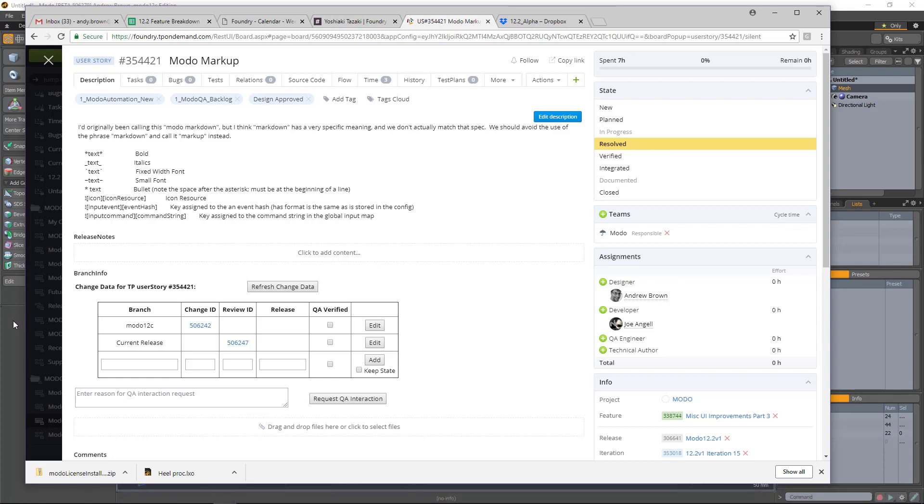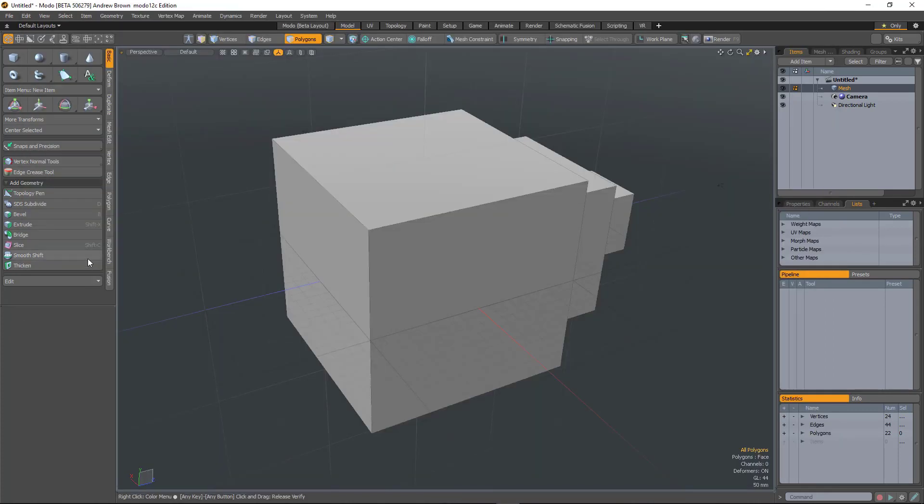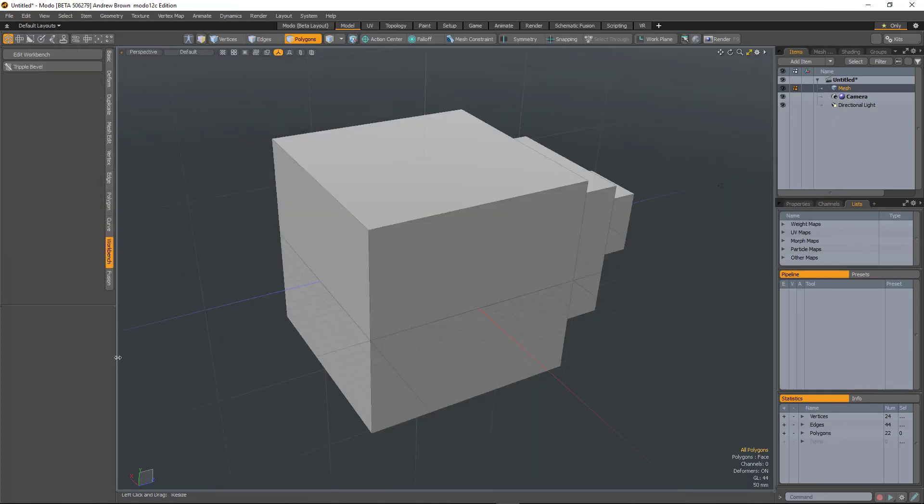Now this is obviously good internally when we're creating tooltips for tools that already exist. But with the new workbench system in 12.2 where we're encouraging people to make new tools in Modo, this will allow them to create more interesting tooltips.